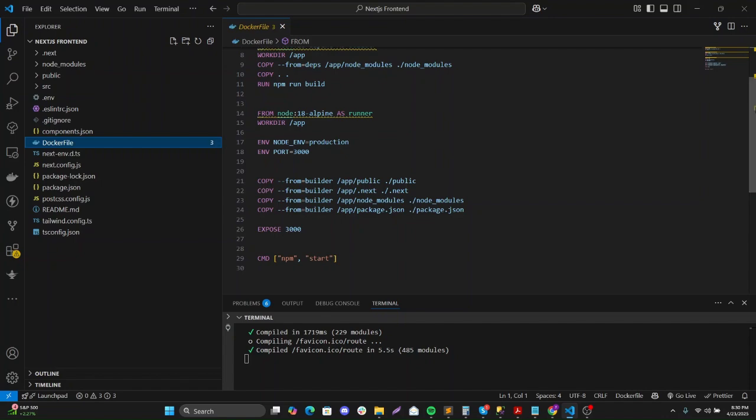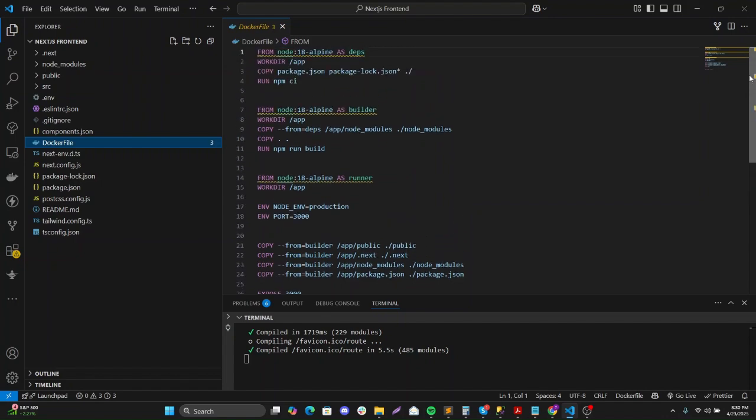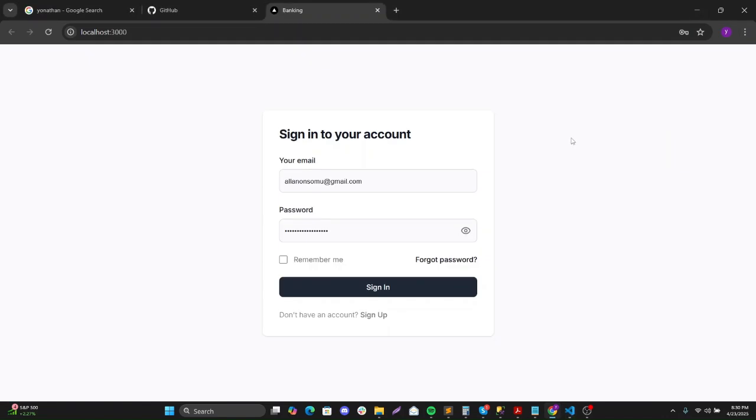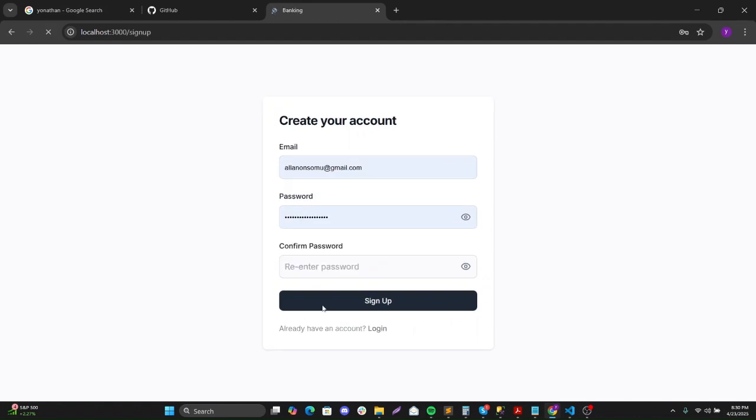ReLU should be able to detect this Dockerfile and deploy it. So yeah, this is the application - the sign in page, the sign up page, and whatnot.